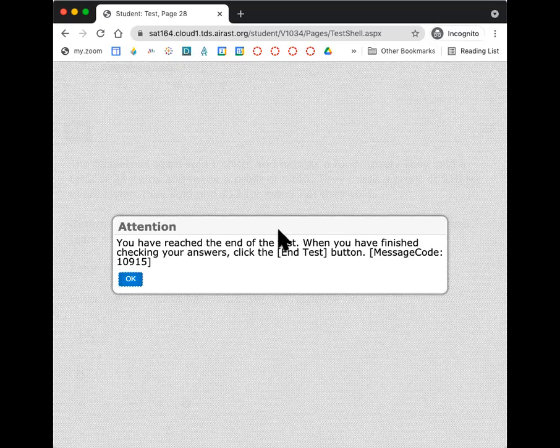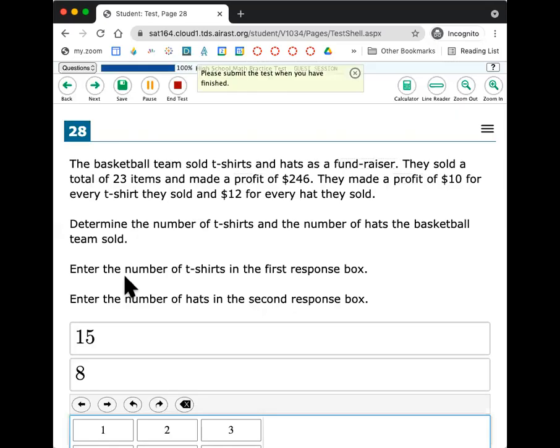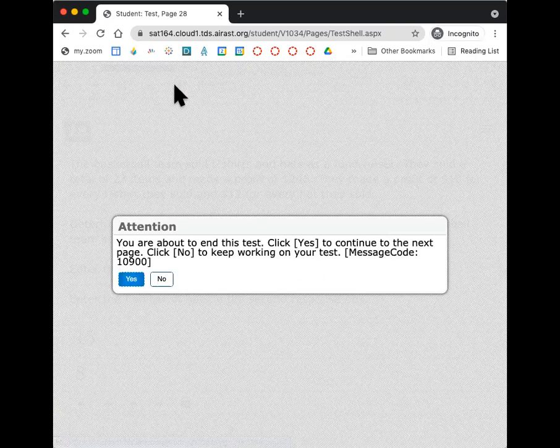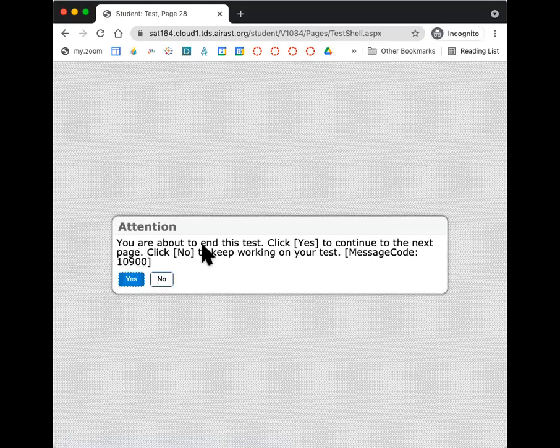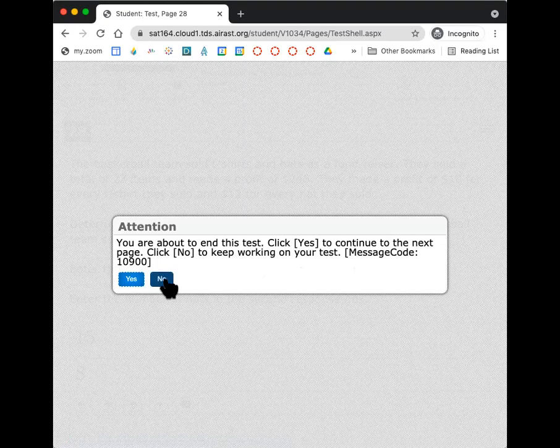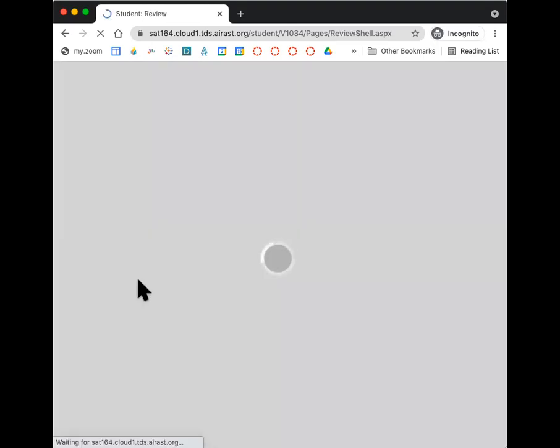When you get to the end of the test, you'll see something that looks like this. You've reached the end. You click OK. And then you have to press this button, end test. And then you say, you're about to end the test. Click yes to continue to the next page. Click no if you want to keep working on it. So click no if you want to keep working. Click yes.